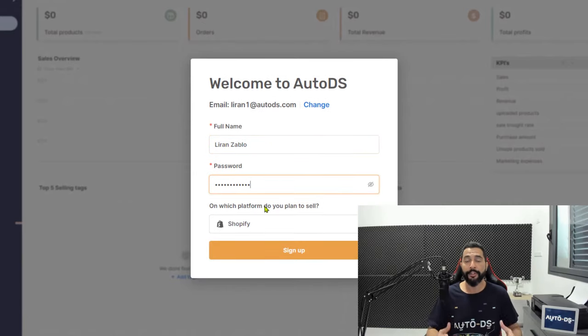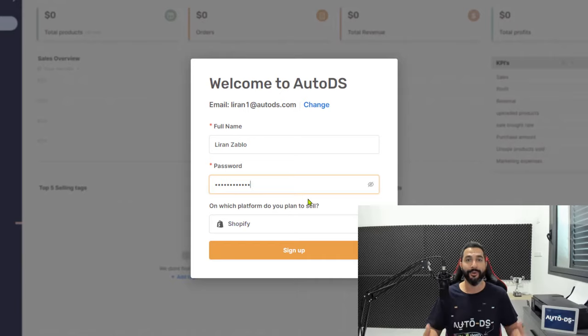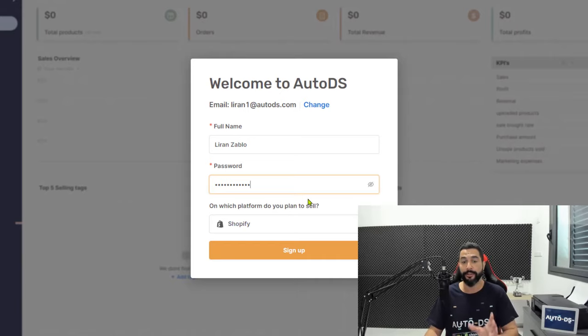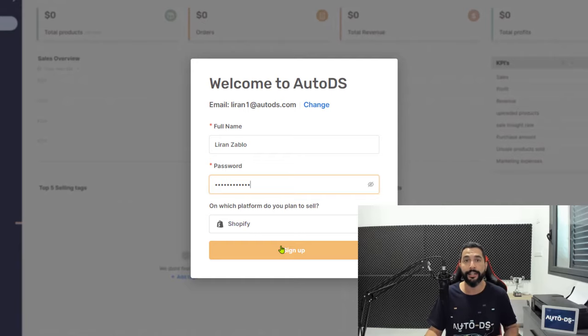Then choose which platform you would like to sell on. Now since we're obviously talking about the Shopify platform we're just going to leave it as it is and go ahead and click on that sign up button.